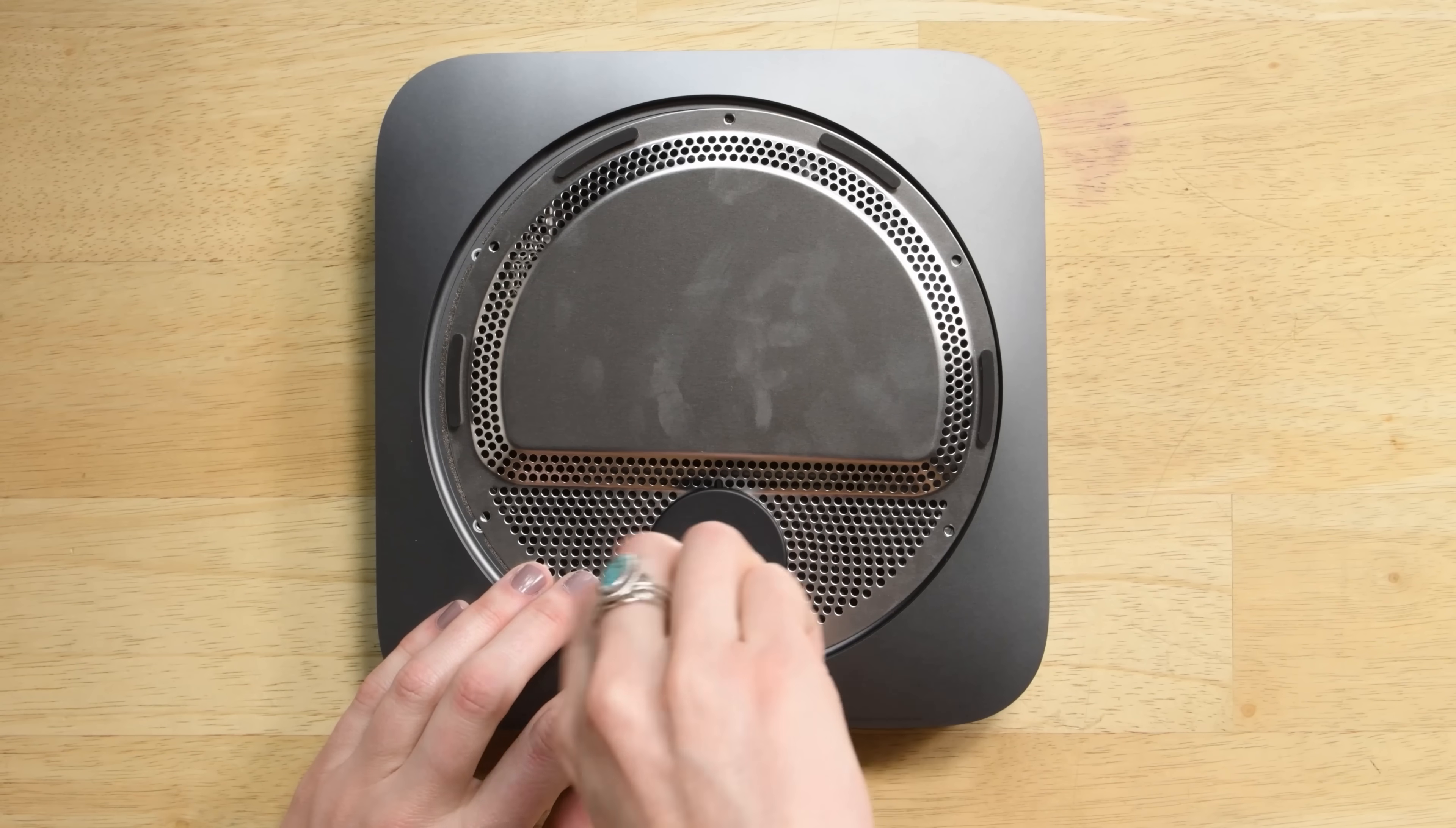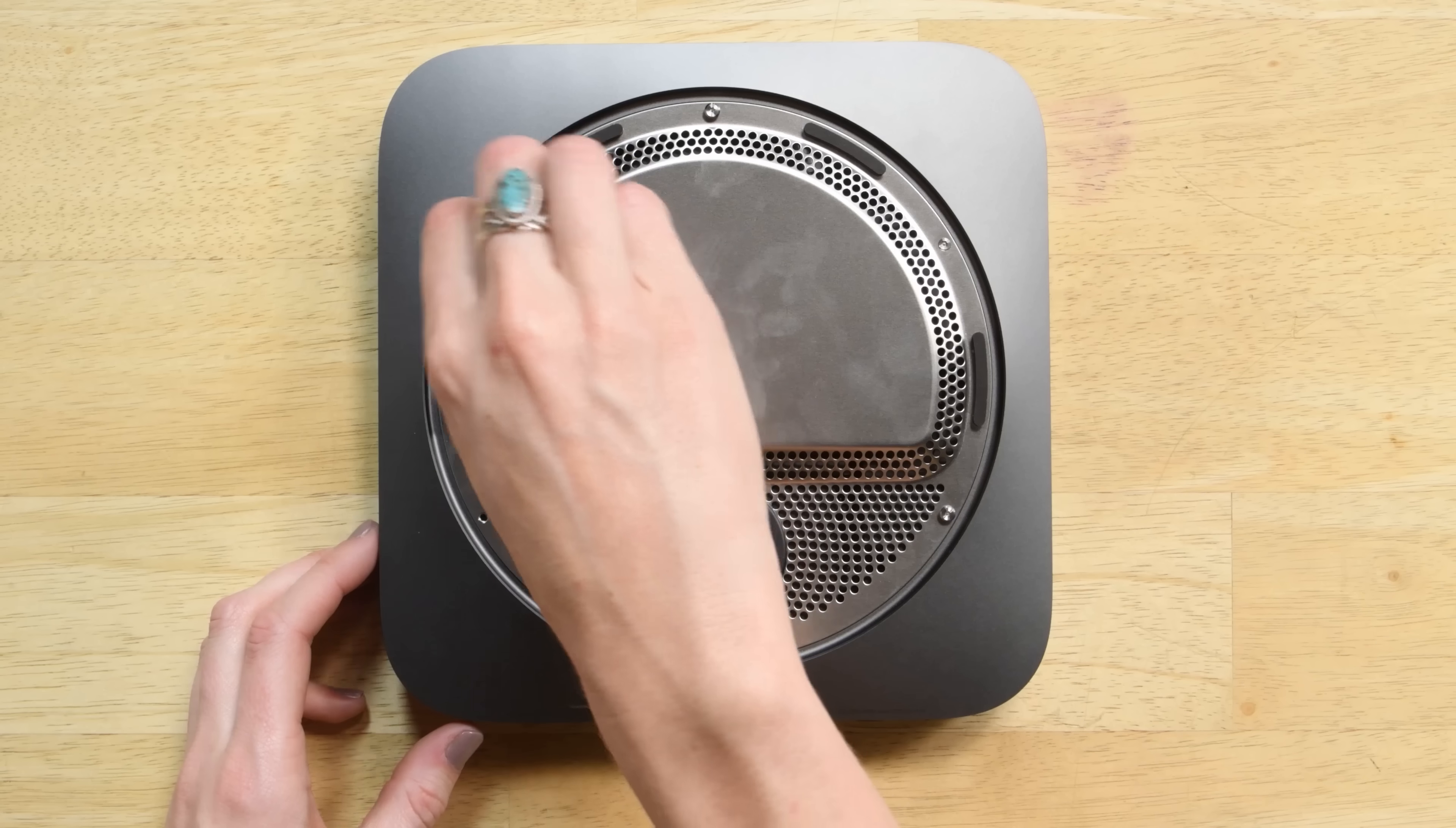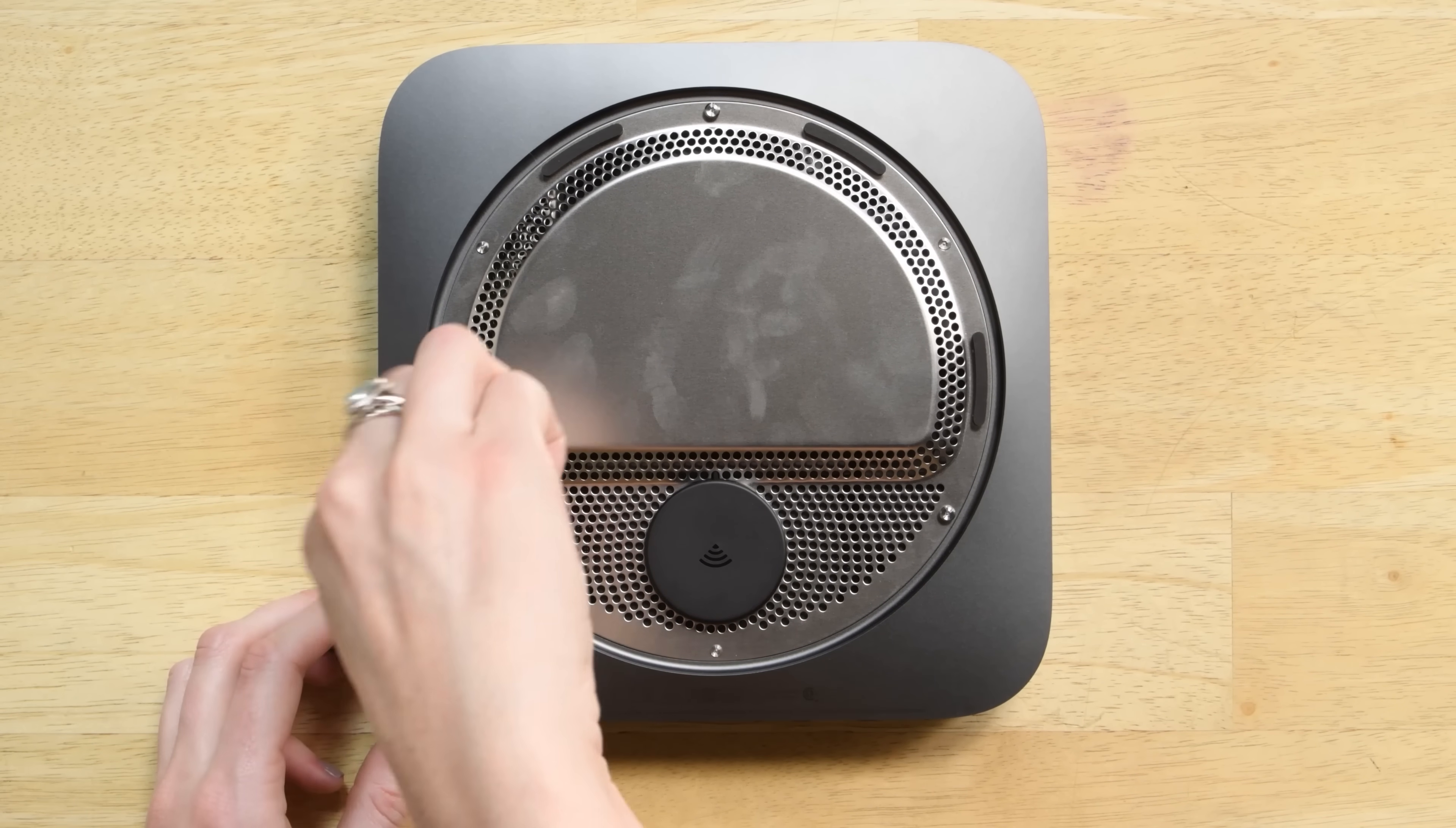Remember that there are two different screw lengths here so refer to your magnetic mat or notes to find out which screws go where. We also have them marked up on the guide for you.